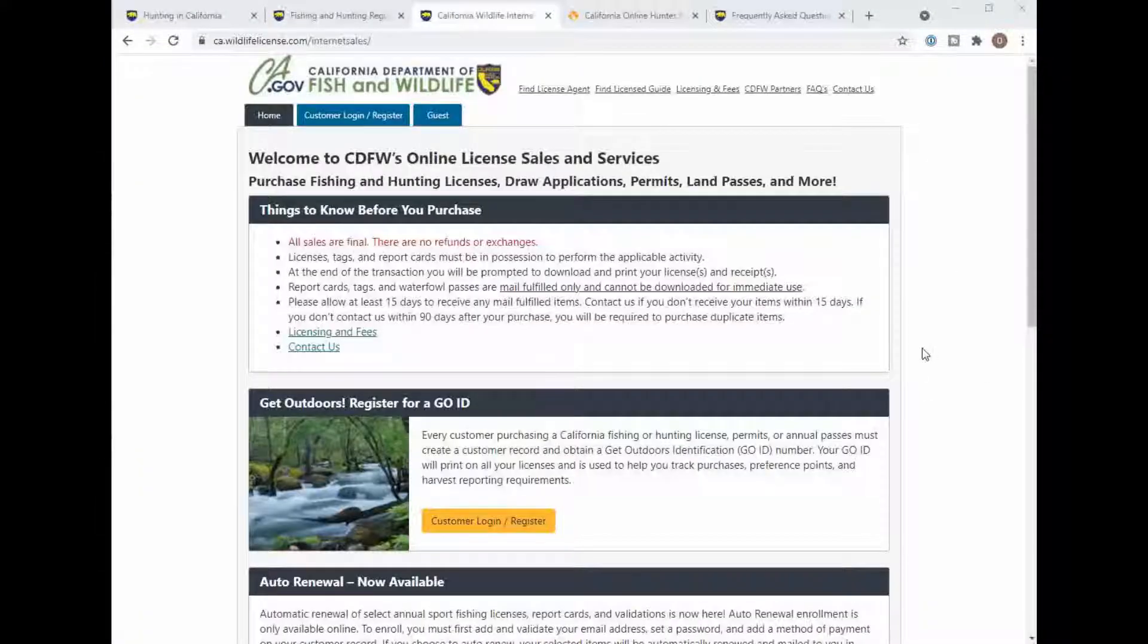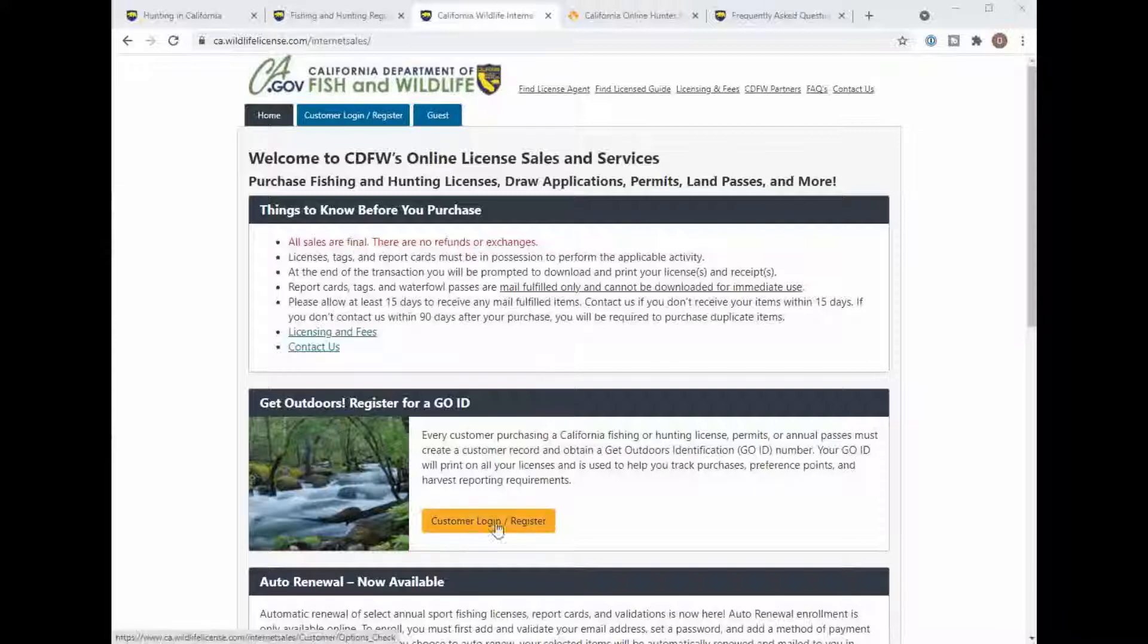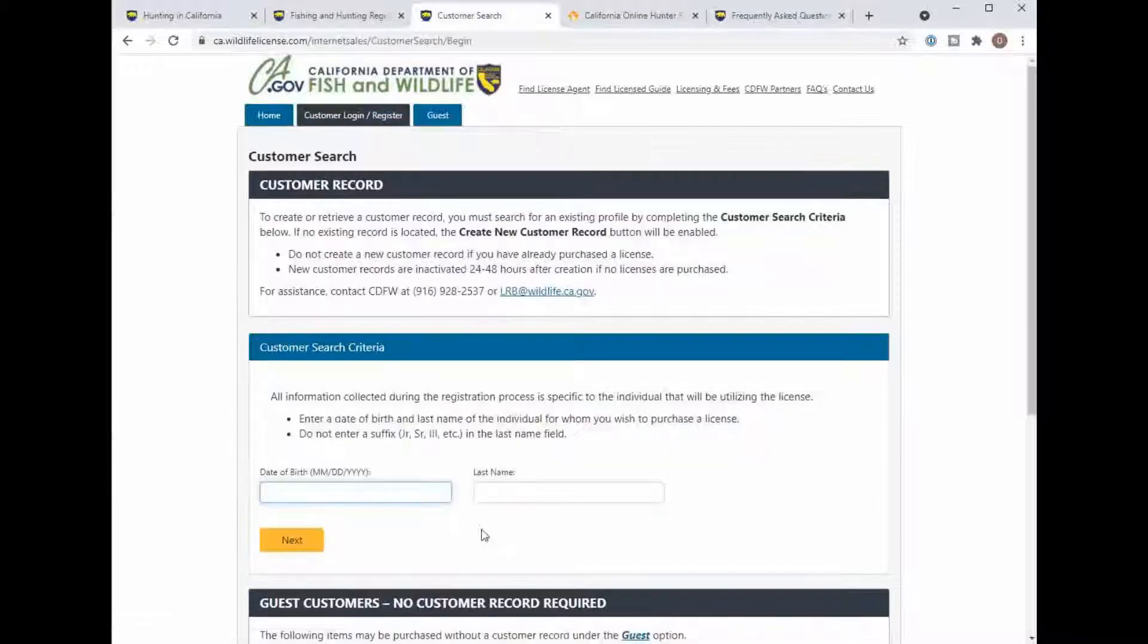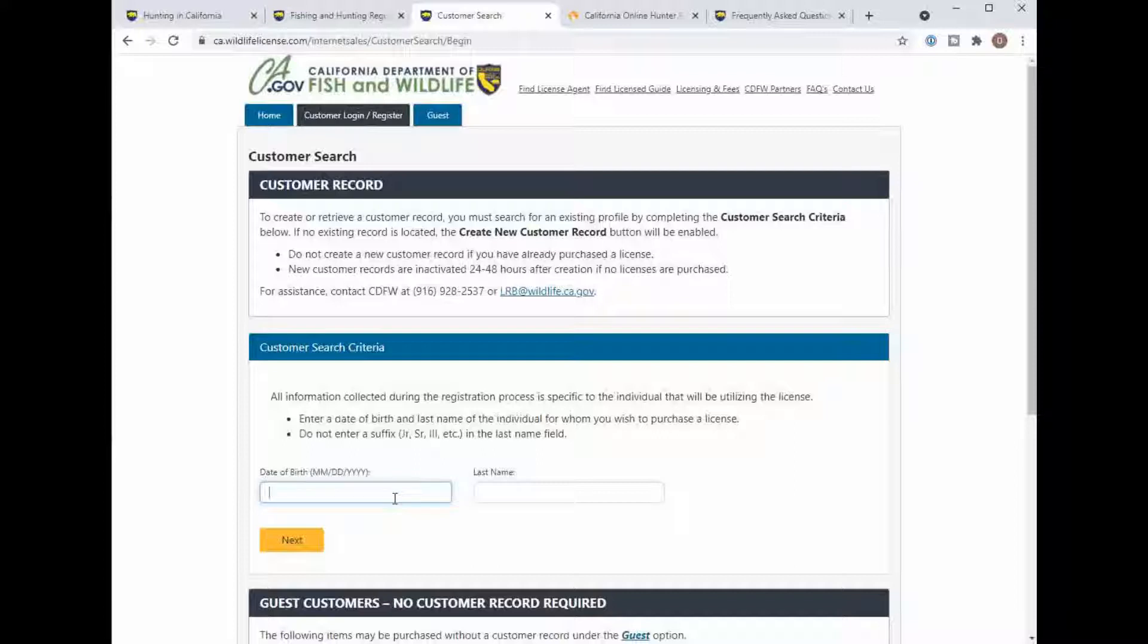Once you're ready to buy your license and your Hunter Ed, you can come to this different website for the internet sales and you can purchase your license. This is the link here to get you in with your Go ID. I'm going to log in as my wife because she does not have her Hunter Ed license and you'll see what you'll see if that is not in there.